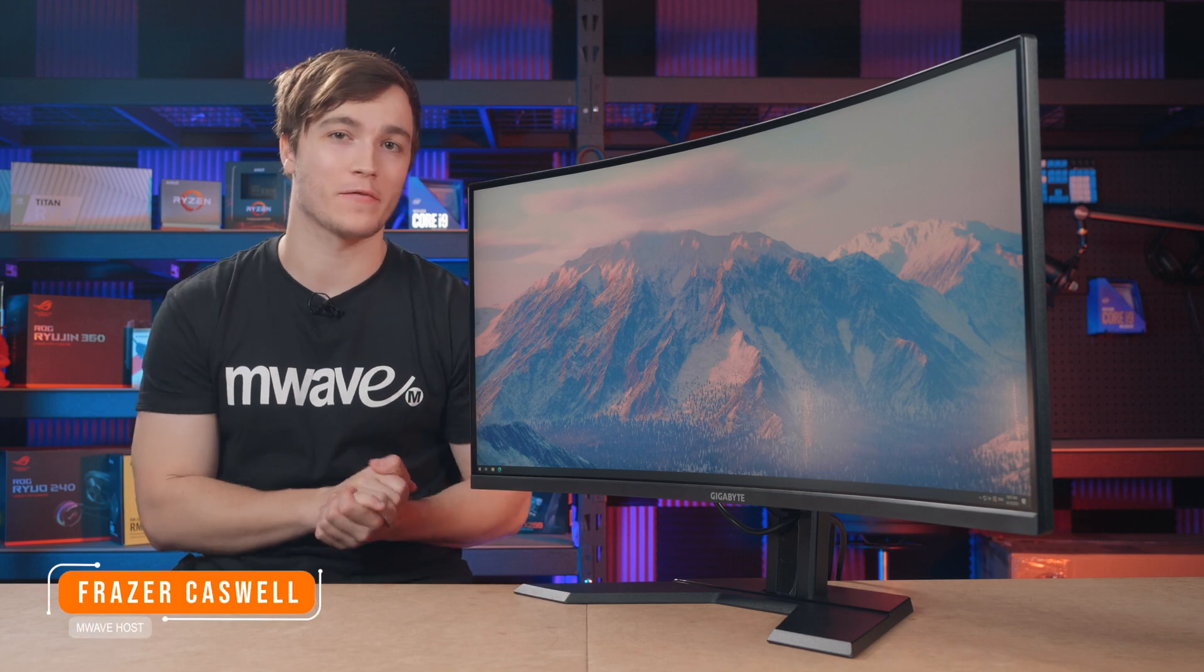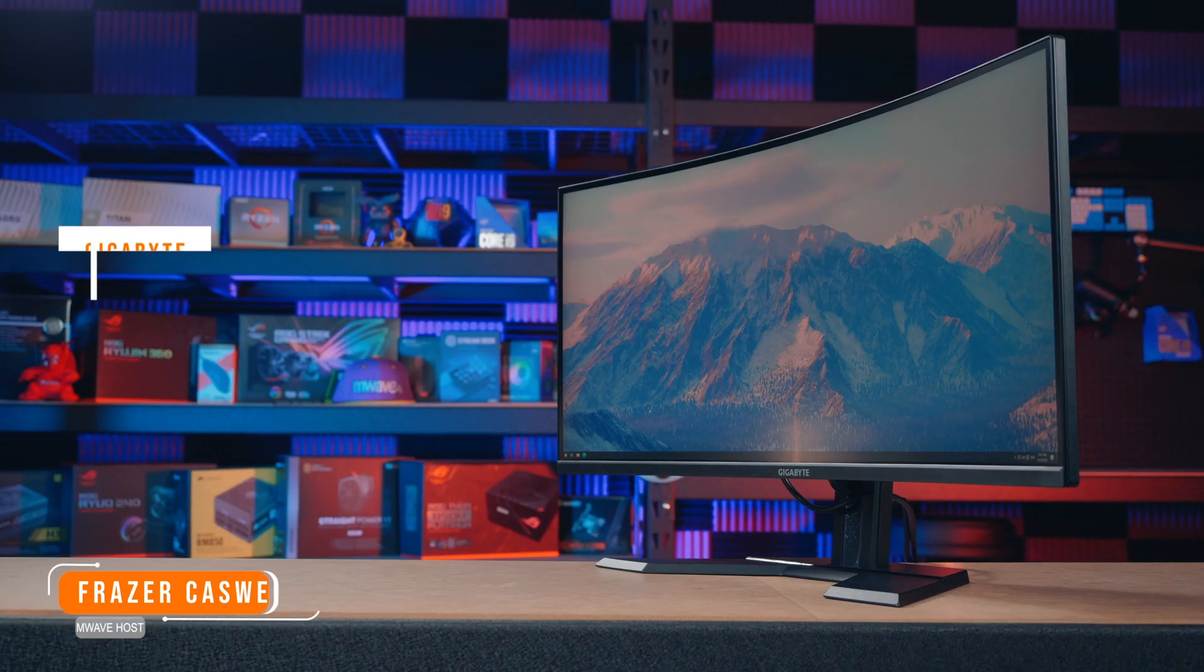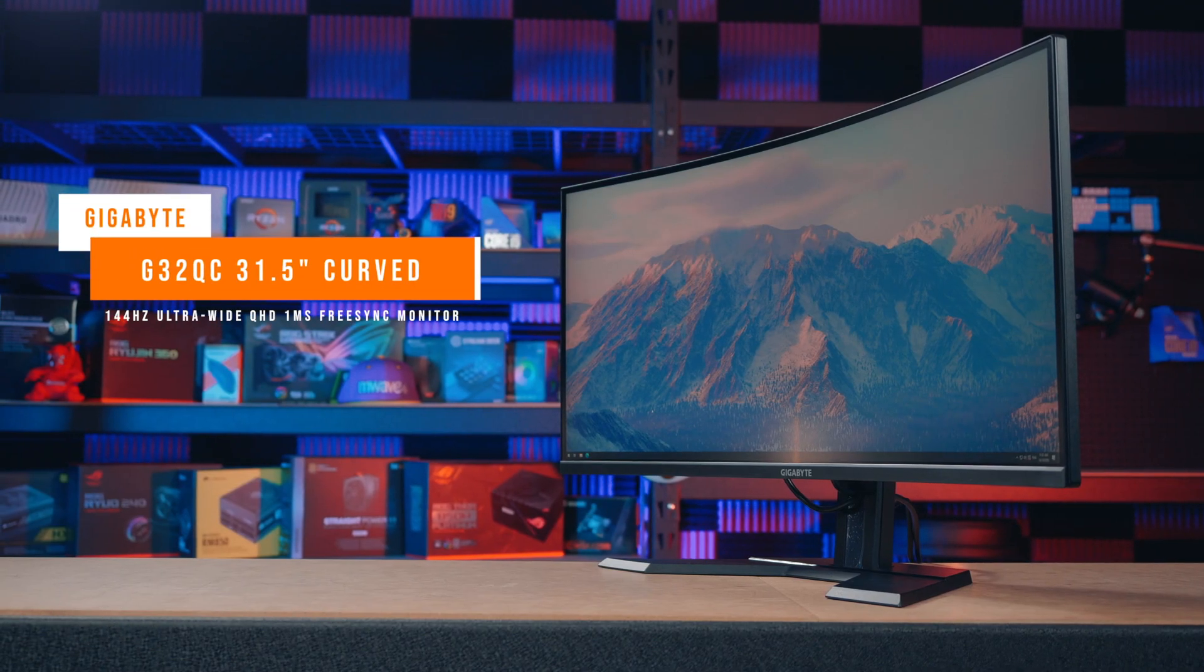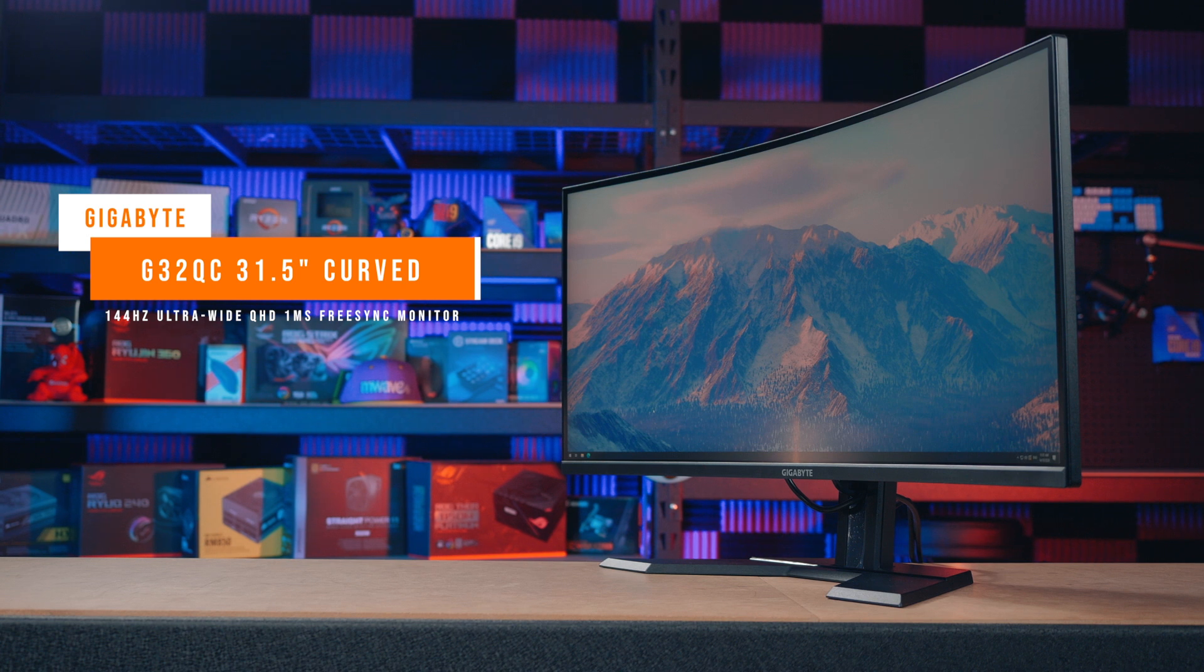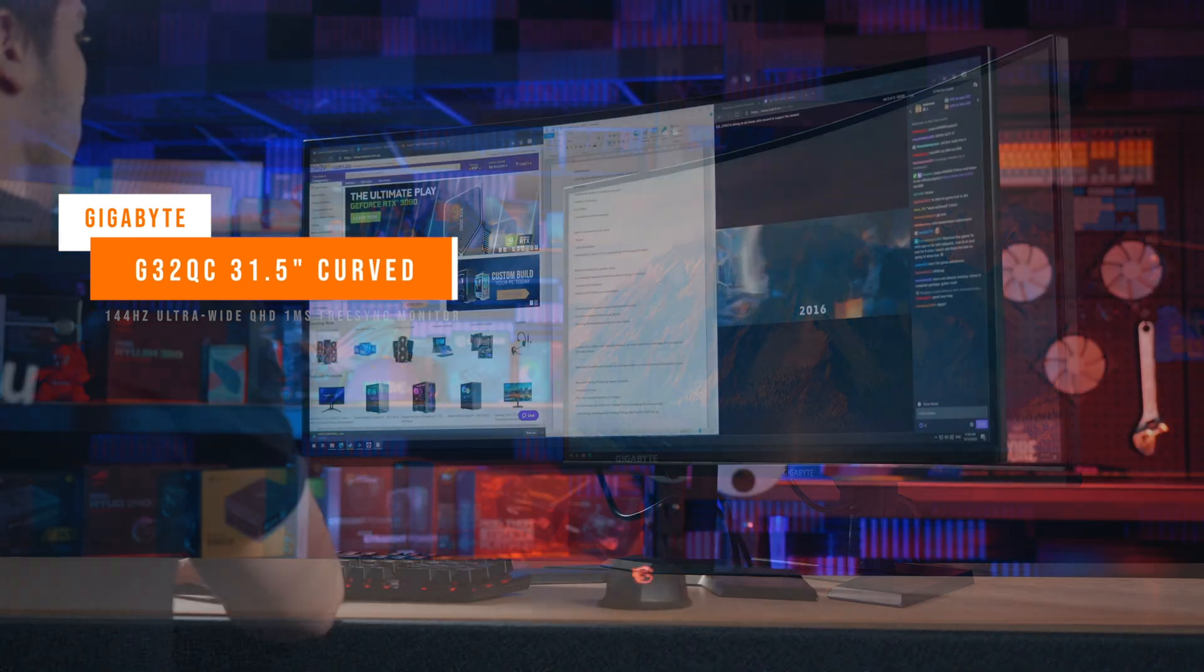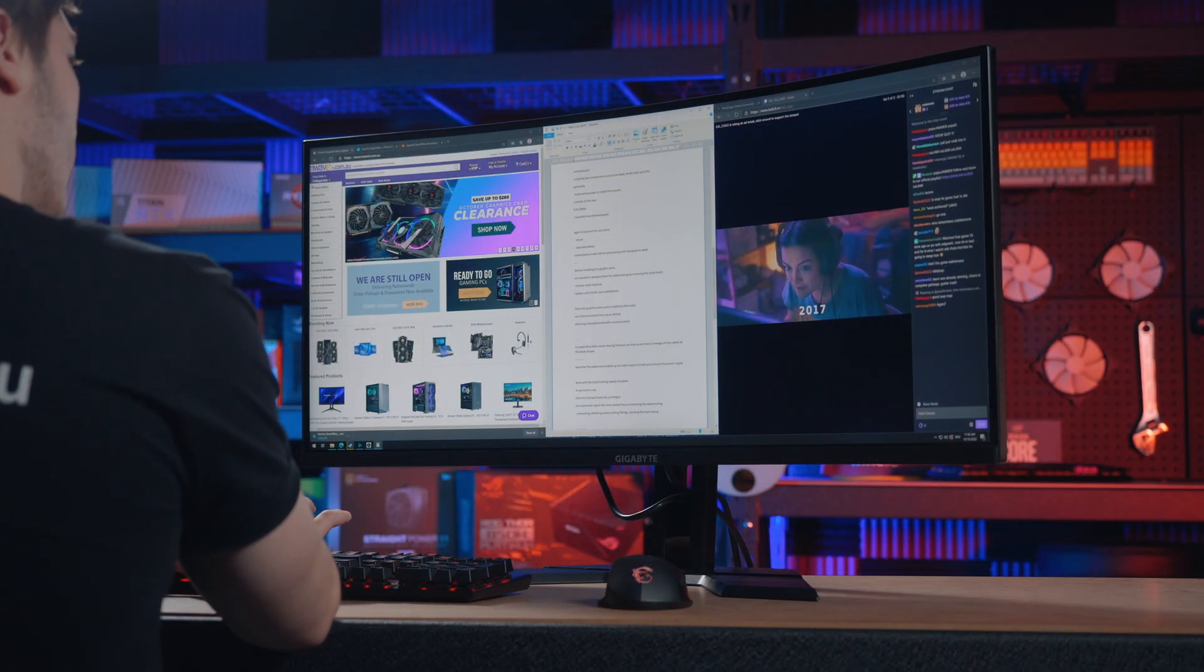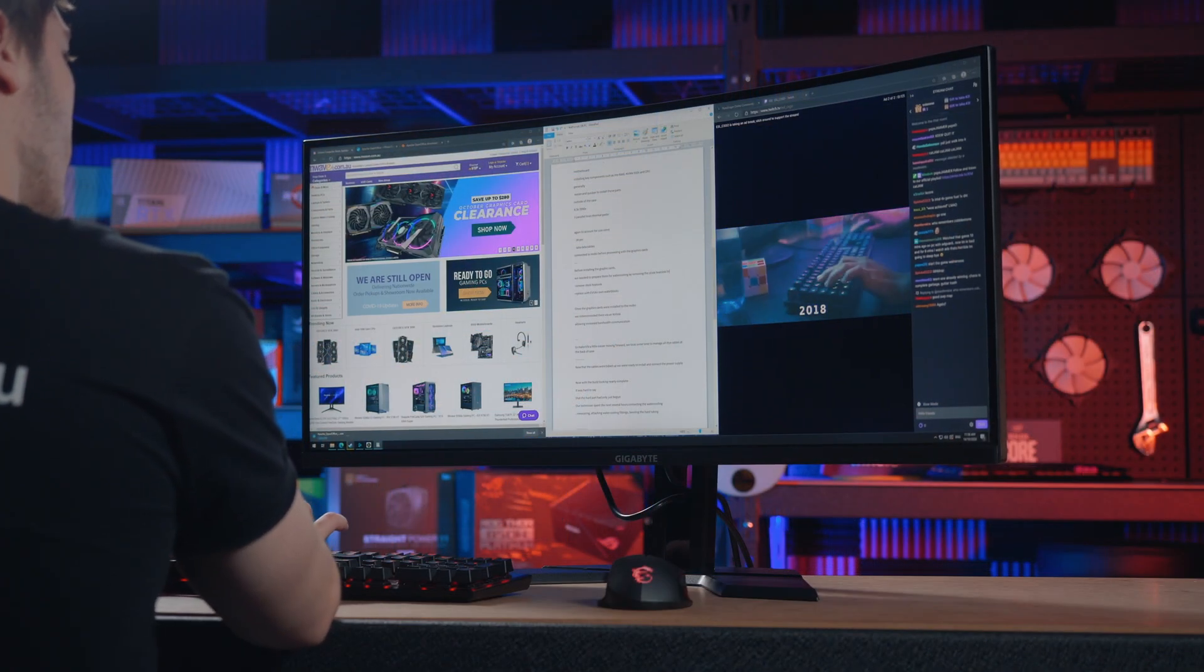Hey guys, it's Fraser Caswell from M-Wave and this is the ultrawide Gigabyte G34WQC and it's a great option for both gaming and productivity.